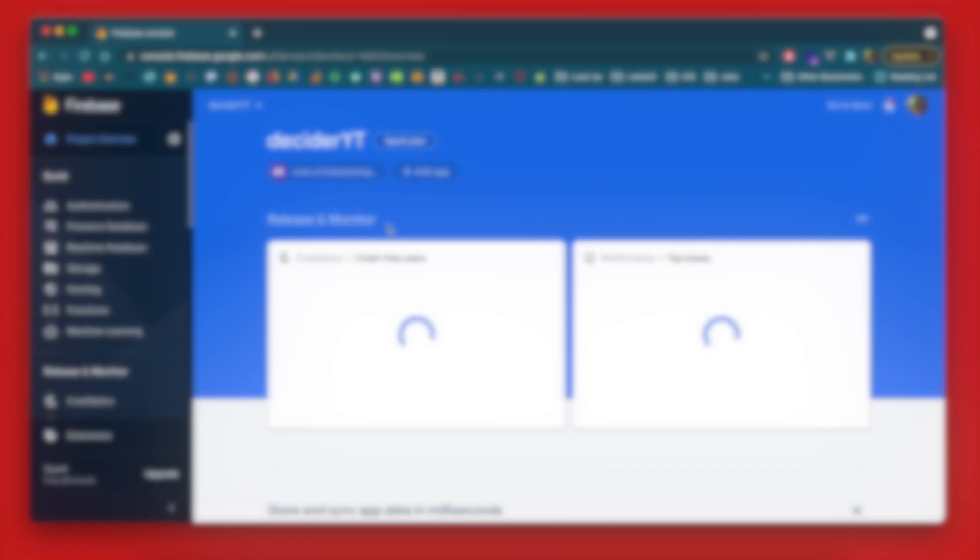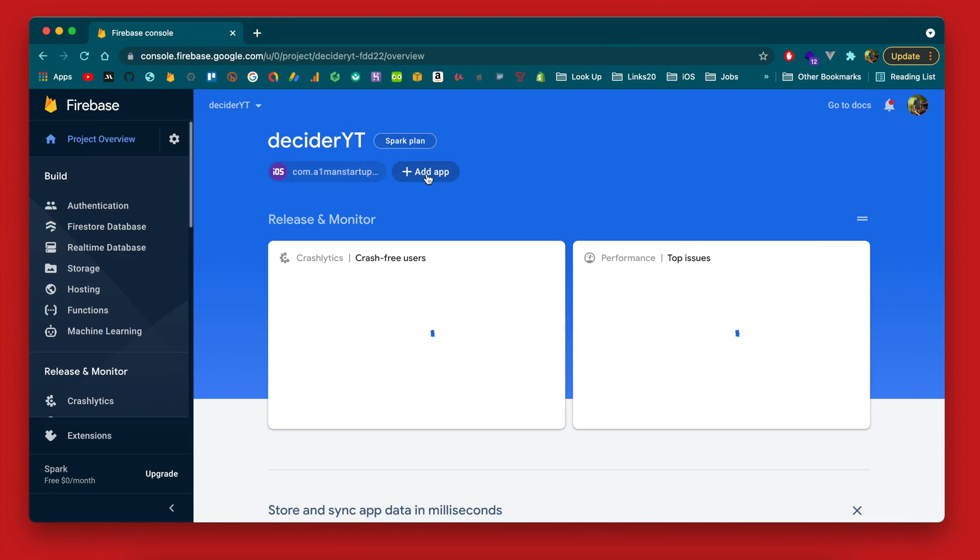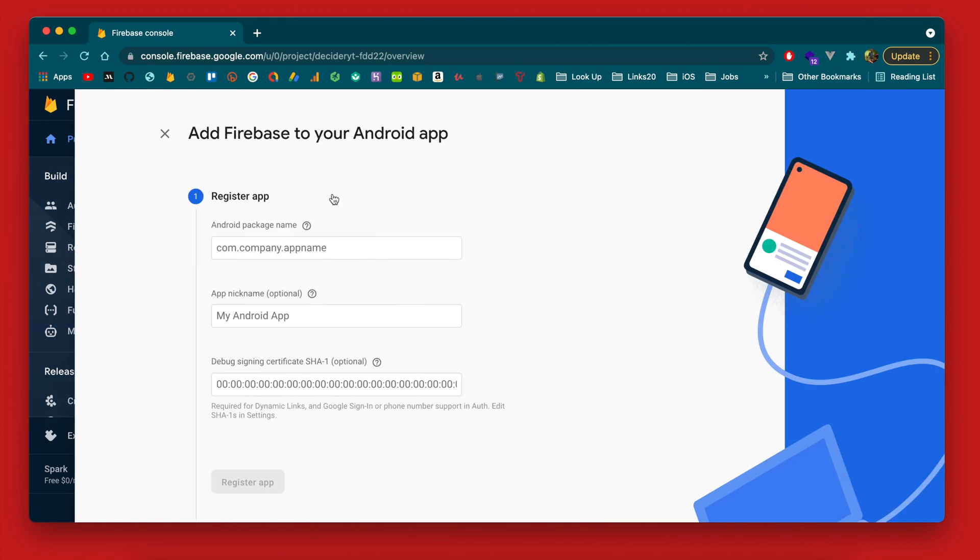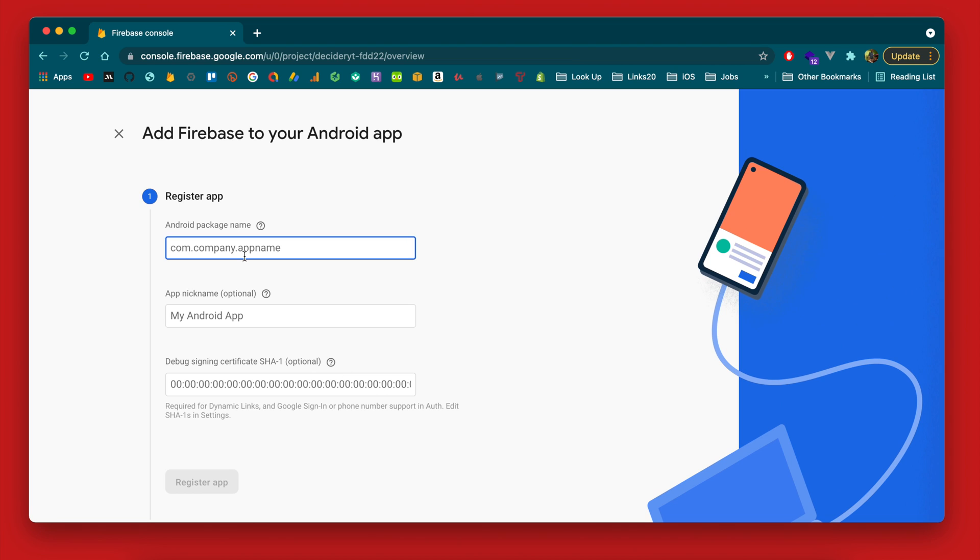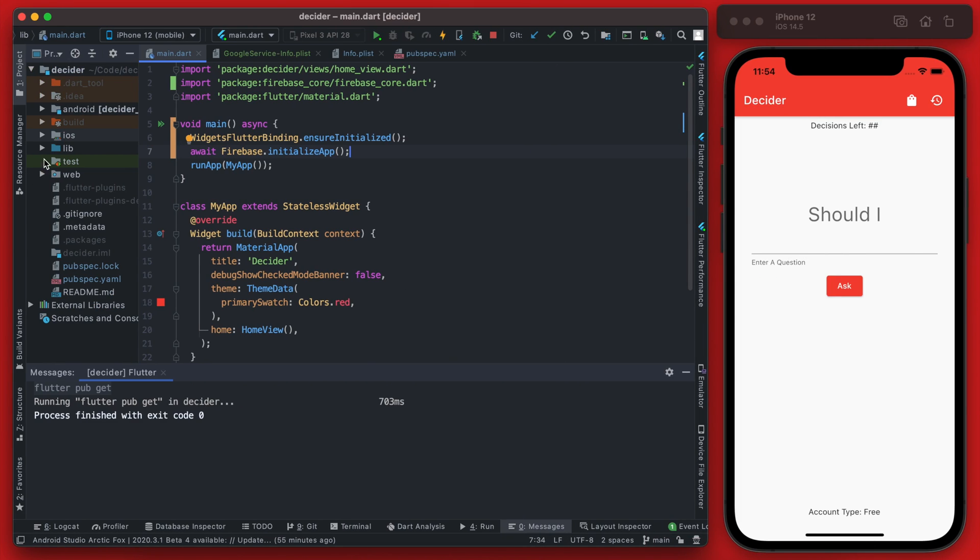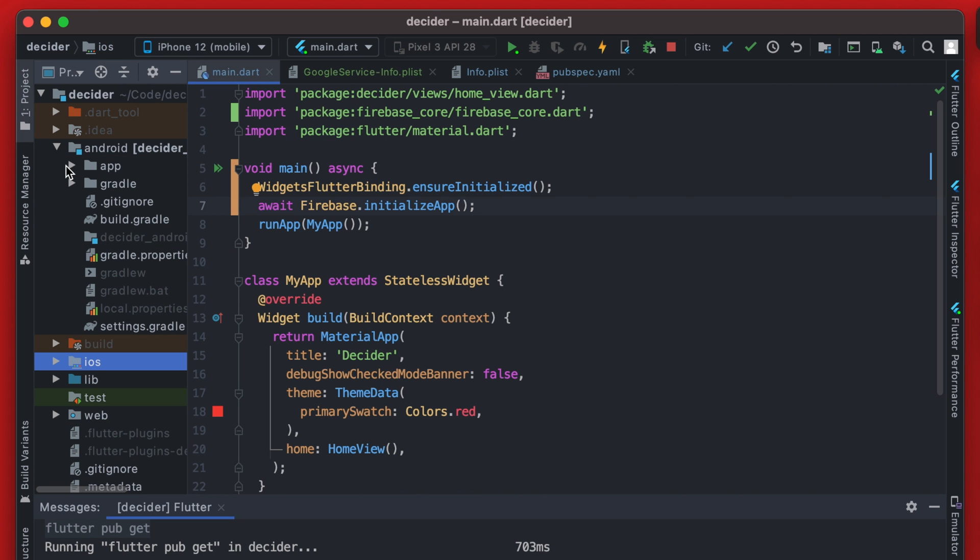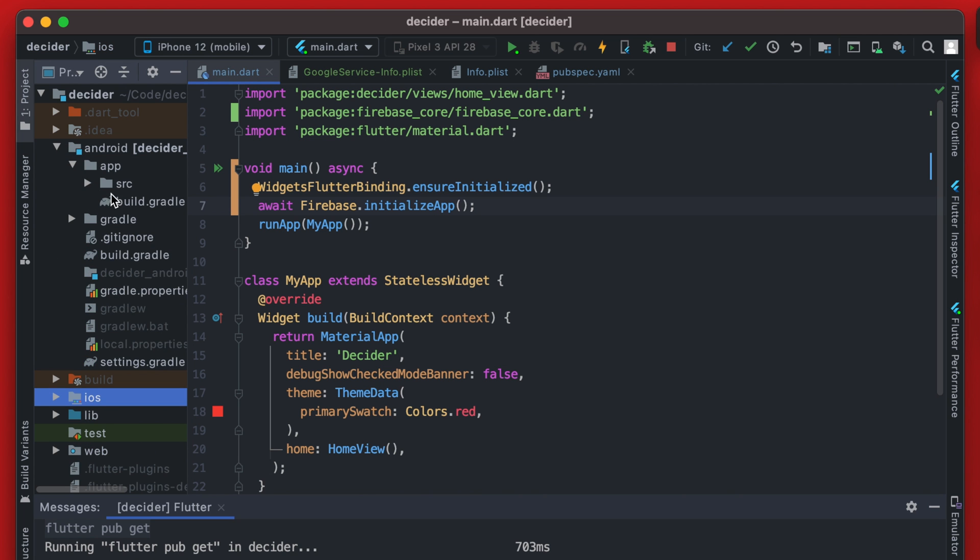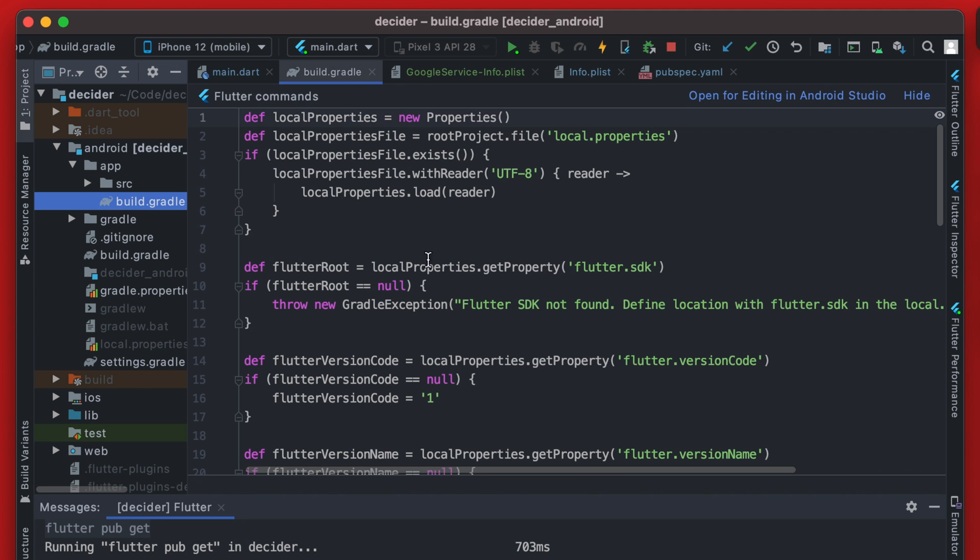If all is working correctly it will connect to Firebase here but while that's running we can actually just go ahead and do the Android one. So a similar thing, we need the Android package name. This we can go and get in Android Studio, we go under Android app and then the build.gradle file.